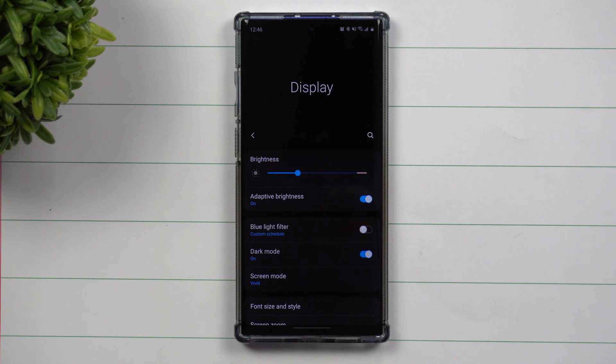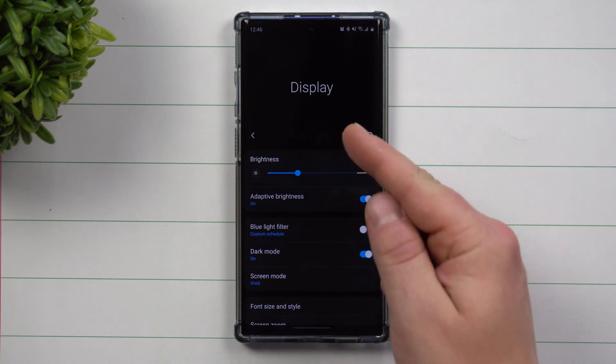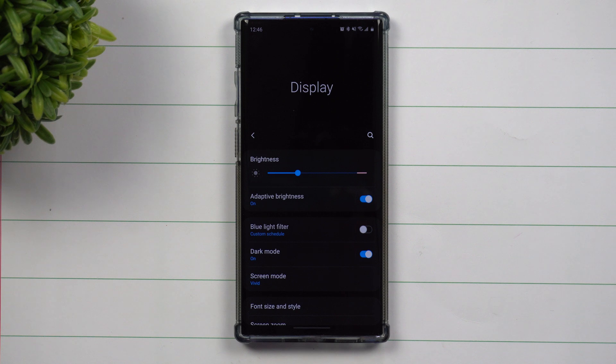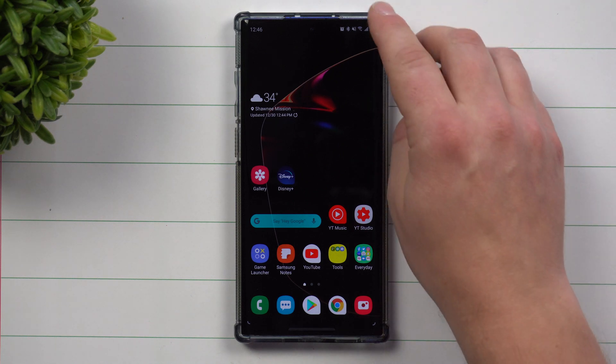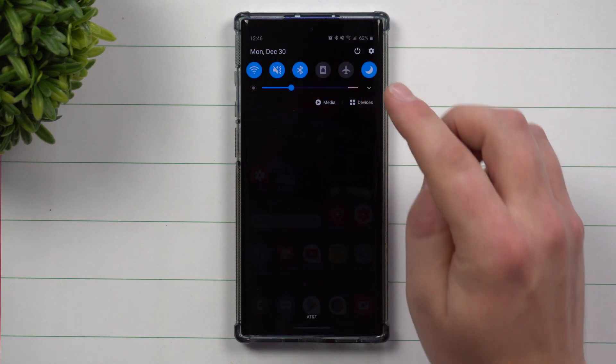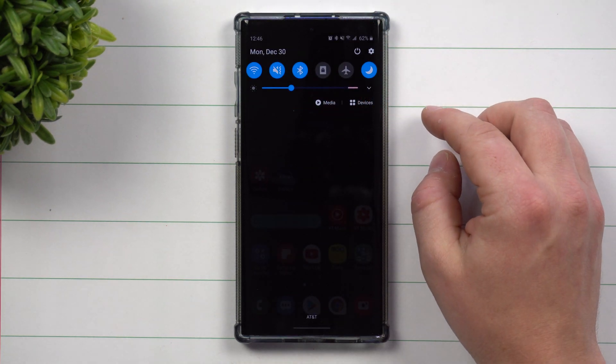Today we're going to talk about different ways of saving battery life only with dealing with your display settings. Now there's a lot of different settings on your phone you can change to help you with your battery life, but let's just go over everything you can do inside of your display.